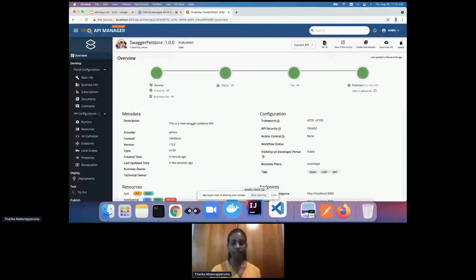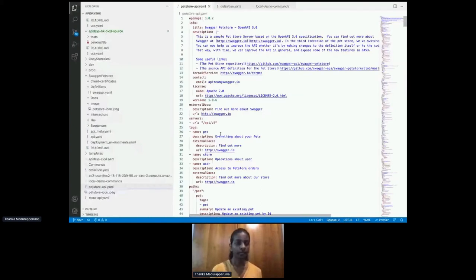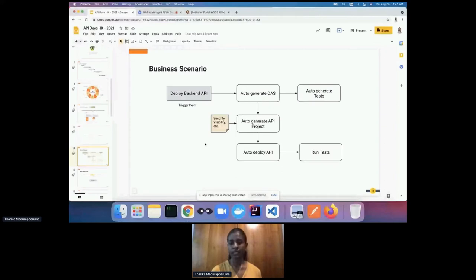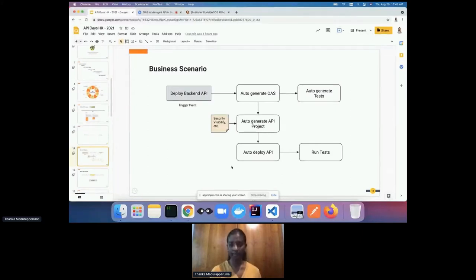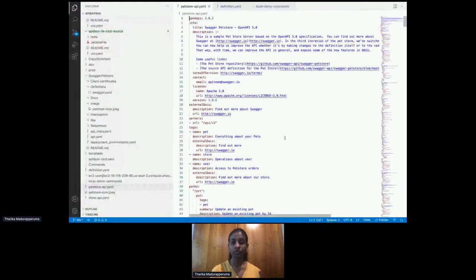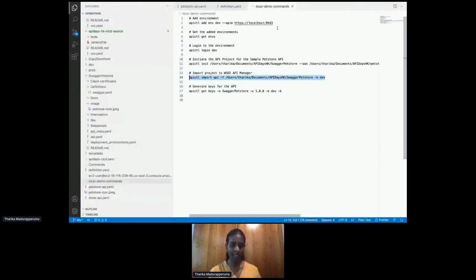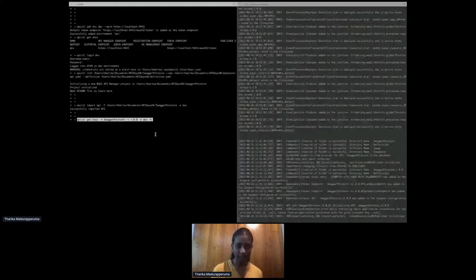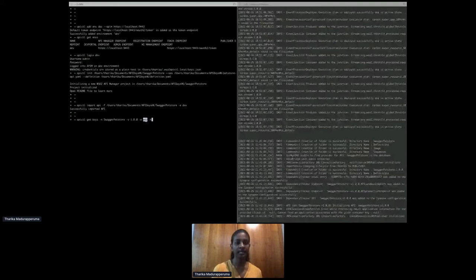There's another command you can use with API Controller for running tests. For running tests, you need to invoke your API deployed in the API management environment. WSO2 API Controller supports this by generating access tokens for an API. By default, APIs in API Manager are secured with authentication. Using 'apictl get keys' with the API name, version, and environment, you can generate an access token to invoke the API in your tests.